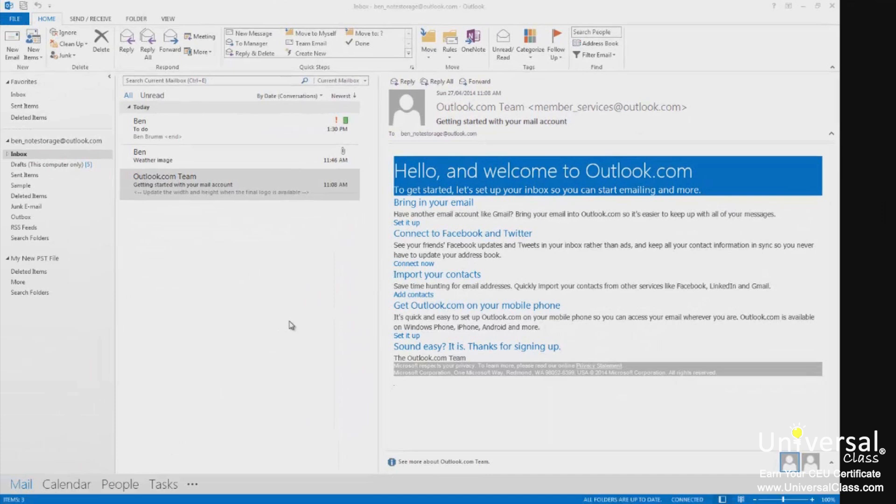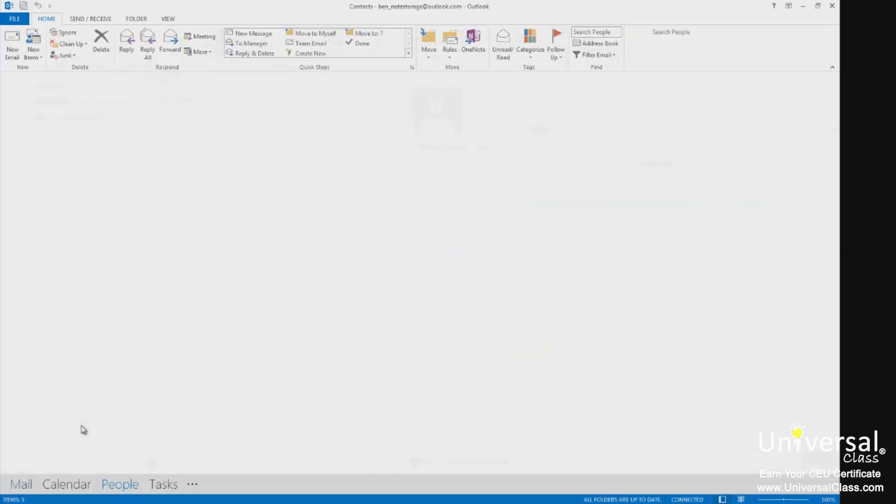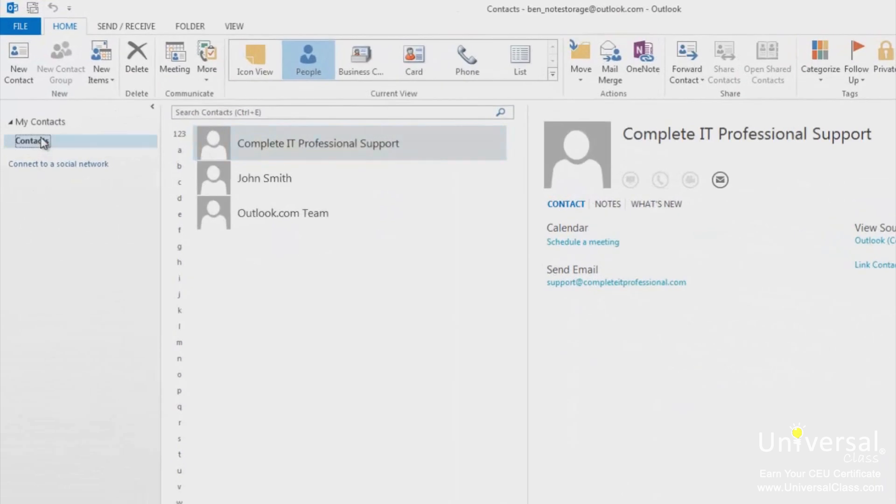Linking contacts means that you can create a link between different contacts so the information will appear on the same card. For example, if you have a LinkedIn contact in your LinkedIn folder and also a contact created for the same person in your contacts folder, you can link these two together so all information shows on the contact card. If that's confusing, don't worry, we're going to show you how to do it.